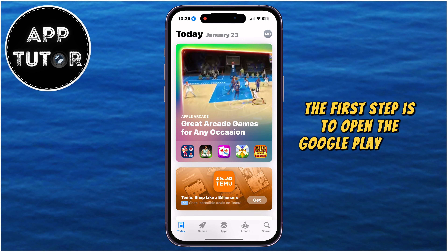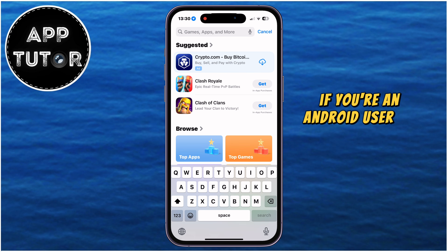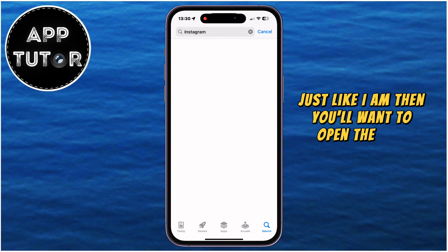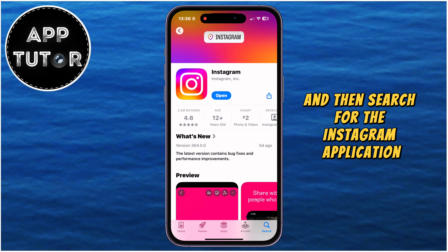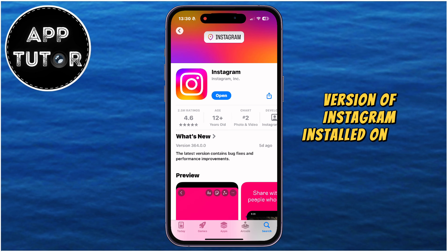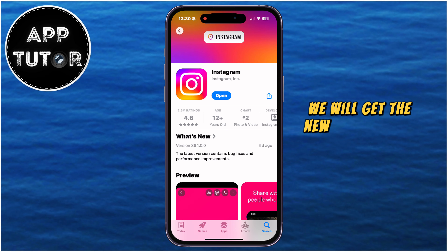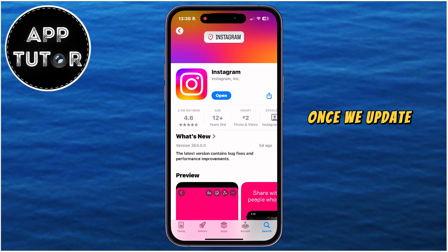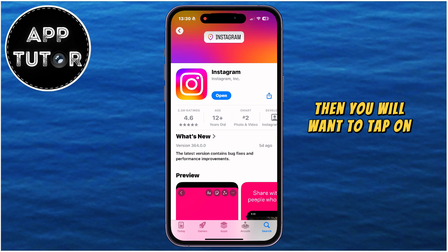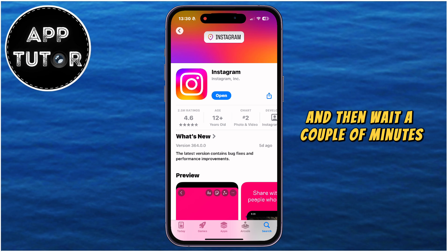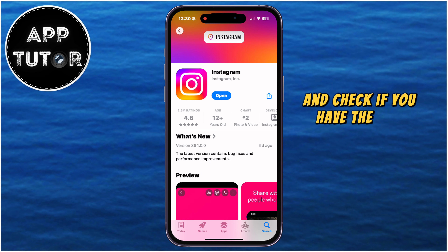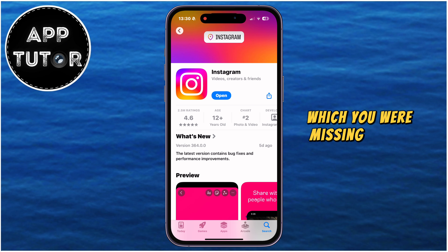The first step is to open the Google Play Store if you're an Android user, or if you're using an iPhone, then open the App Store and search for the Instagram application. Our job is to make sure that we have the latest version of Instagram installed on our device. We will get the new features on Instagram once we update the app, so if you see the Update button next to Instagram, then tap on that button and wait a couple of minutes until Instagram updates, and after you do this step, you can open the app and check if you have the new Instagram features which you were missing before.